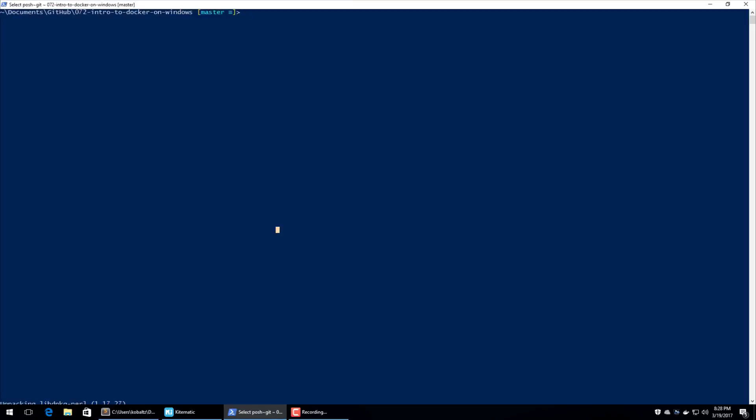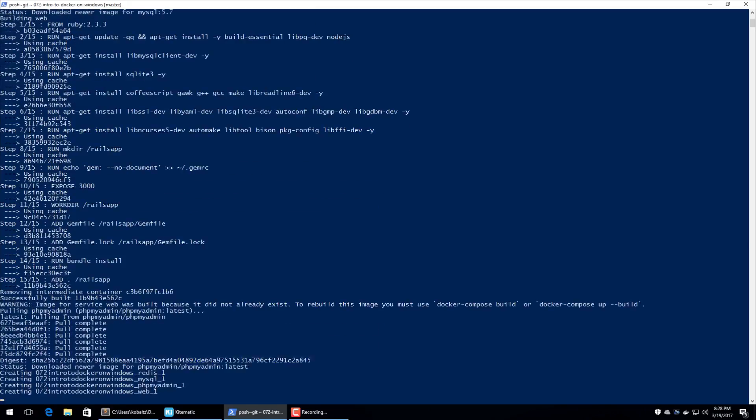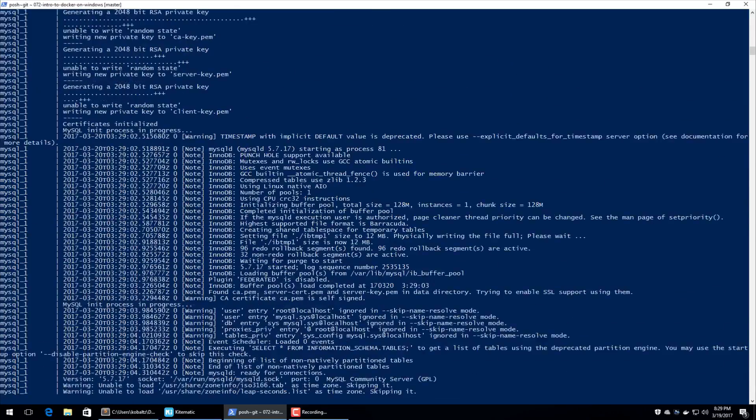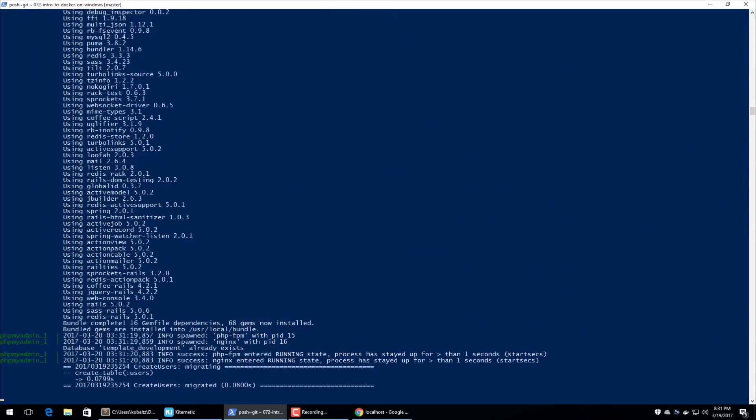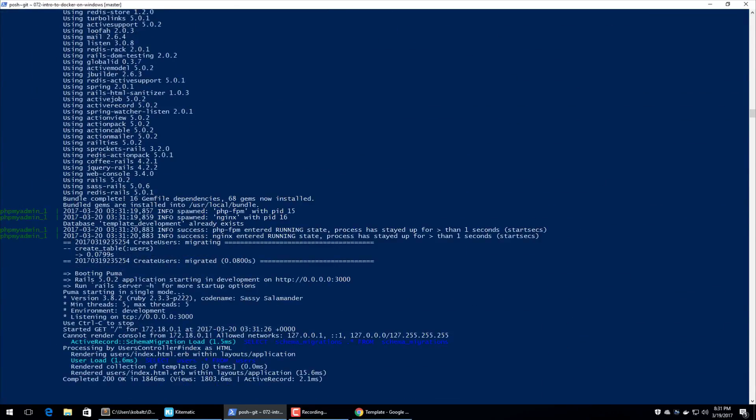And then back in our shell, we can call Docker Compose, and then up. And this will automatically start up and install all of the different instances that we have set up in our Docker Compose file. And once everything has started up, you can access your Rails application on your localhost port 3000.